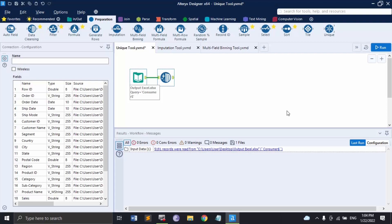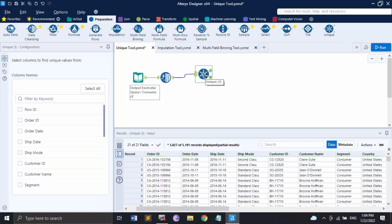It works by grouping on one or more specified fields and then sorting those fields. So if you want to check whether a particular field or column contains unique values, you can use this Unique tool. Just like the Filter tool, the Unique tool also has three anchors: one where it gets the data, and the next two are the unique and duplicate anchors — shown as 'U' and 'D'.